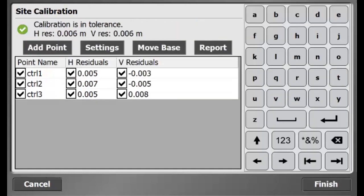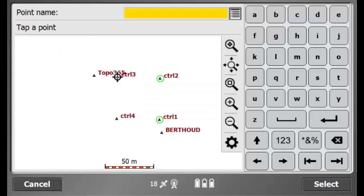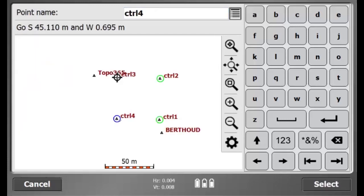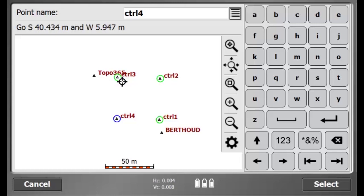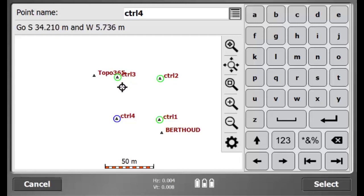With three measured control points, I can obtain residuals for all three points. I would like to measure four control points, so I'll add another point and walk over to control point four, level my Rover over the point, and once I'm leveled over the point, I'll hit select.